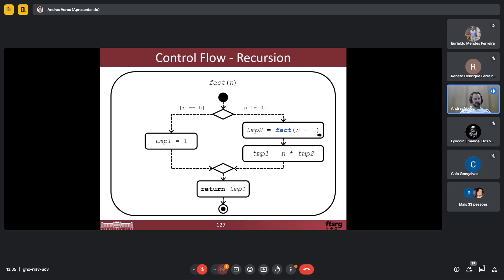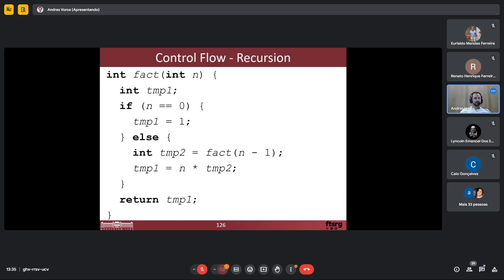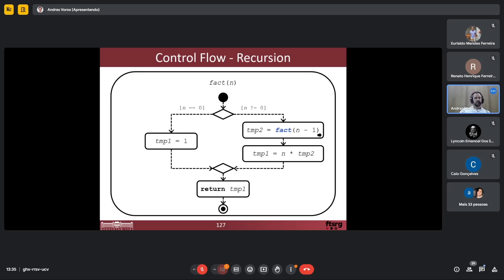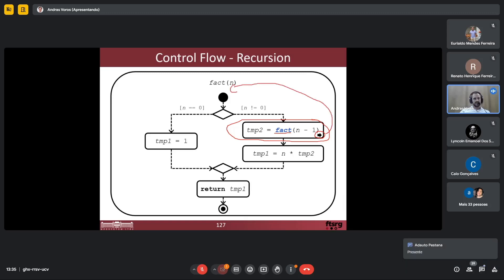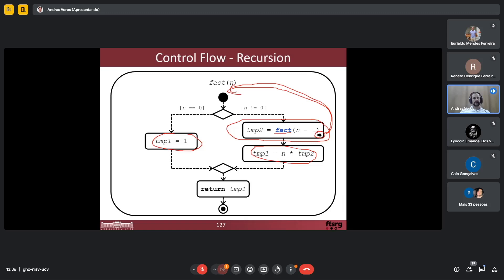I also want to show you how we can represent recursion. Whenever I have recursive functions like the computation of factorial, let's see this implementation for simplicity. I can represent recursive programs and recursion with the help of process models. If you put this program into a process model, it will look like this. The really strong point is this arrow sign here, which represents that I will call the fact function — the fact process — again, so I will have the whole process inside.